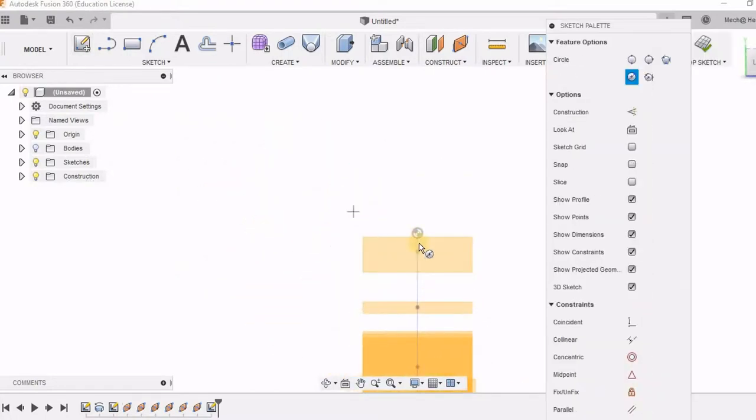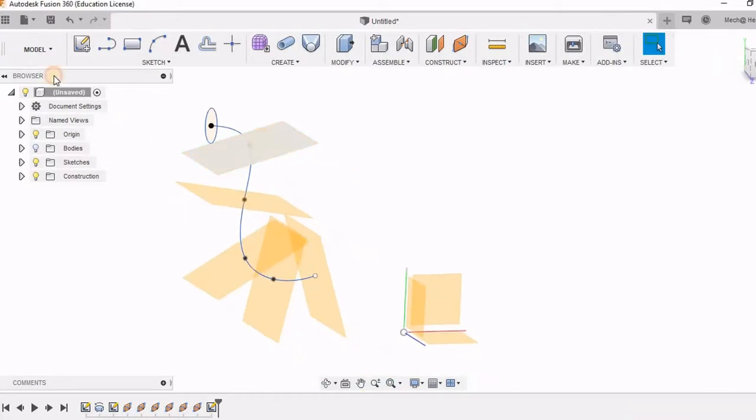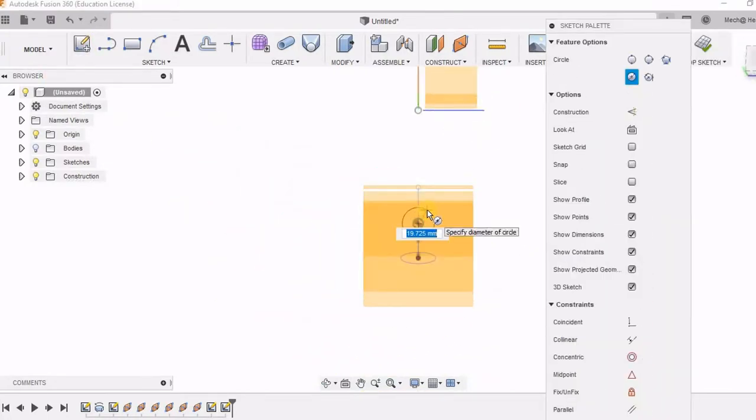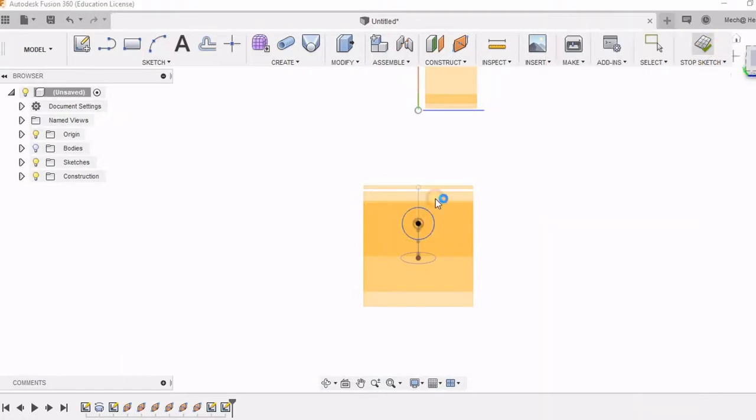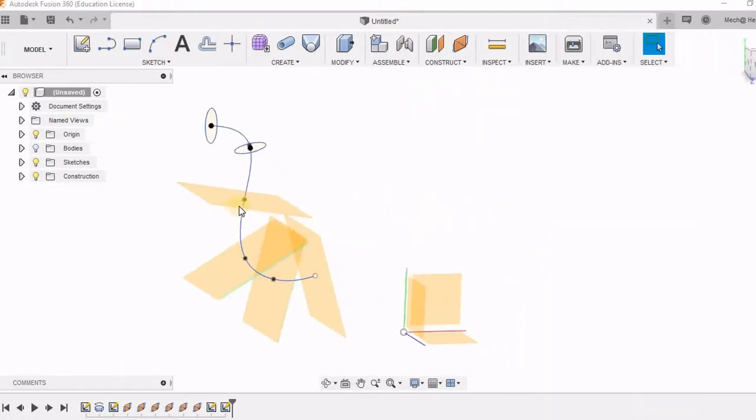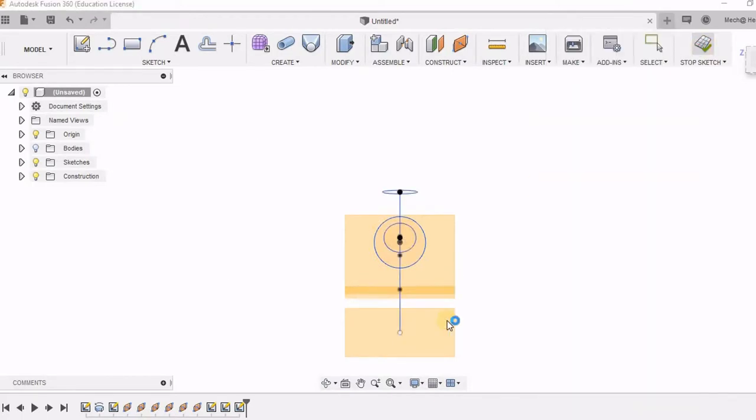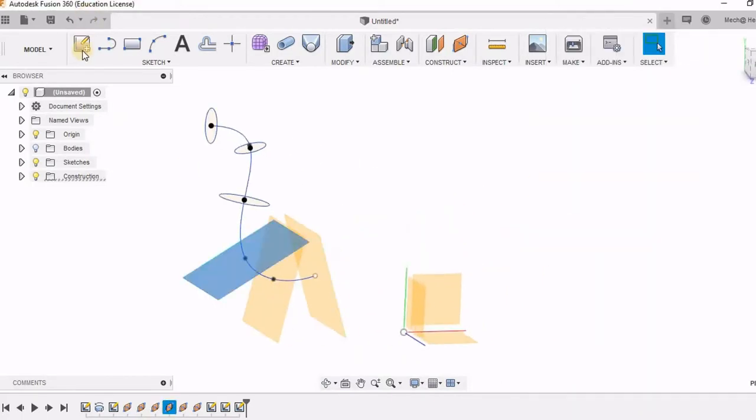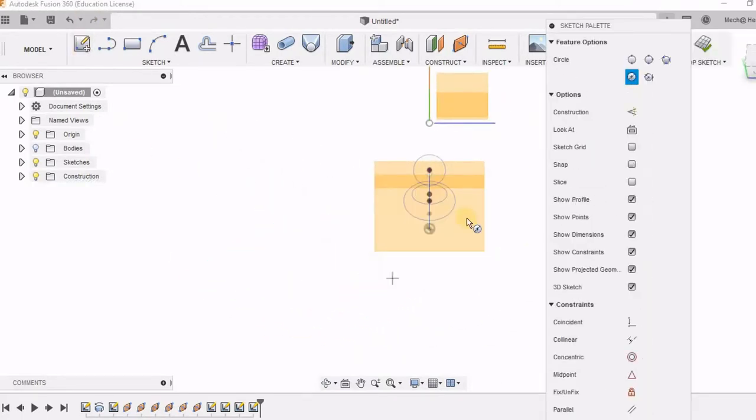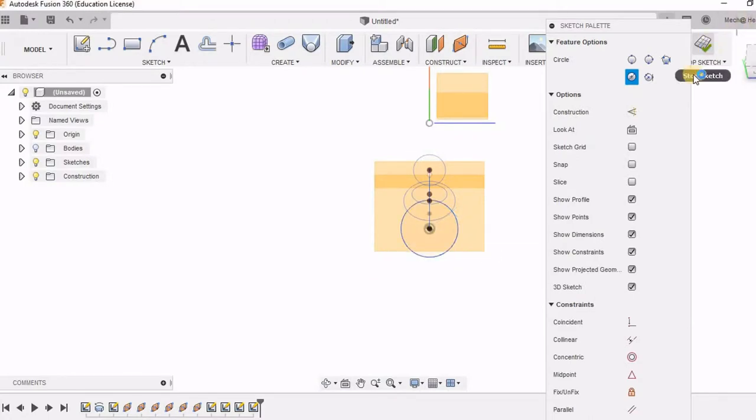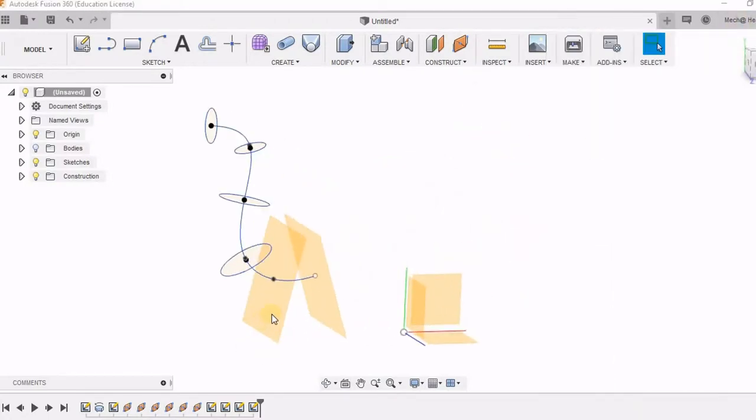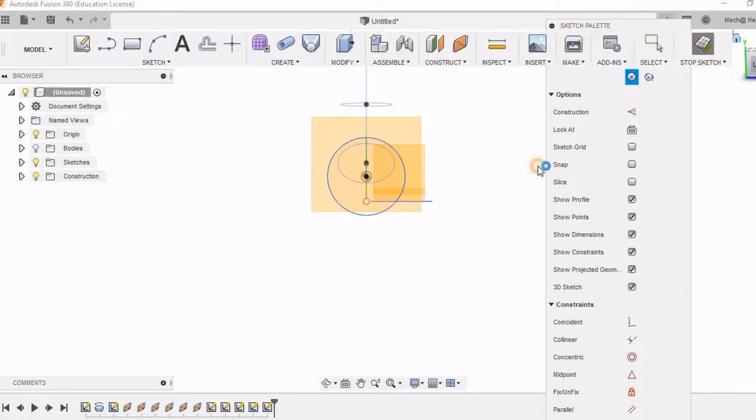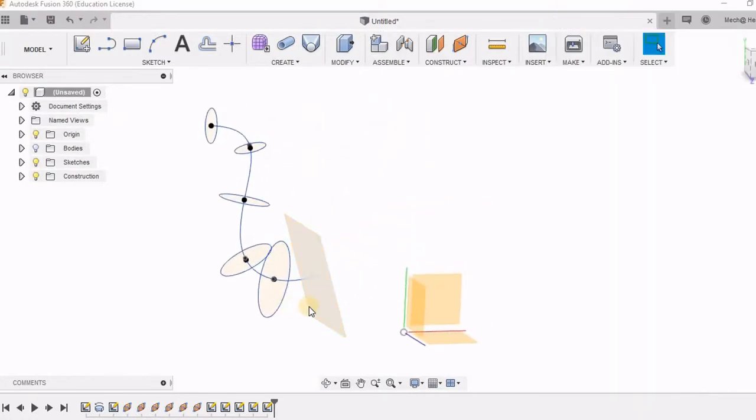So here I am going to draw a circle. This will be kind of an opening. Here again. These circles will be larger because this will be the place from where the tea will be poured out from the jar.